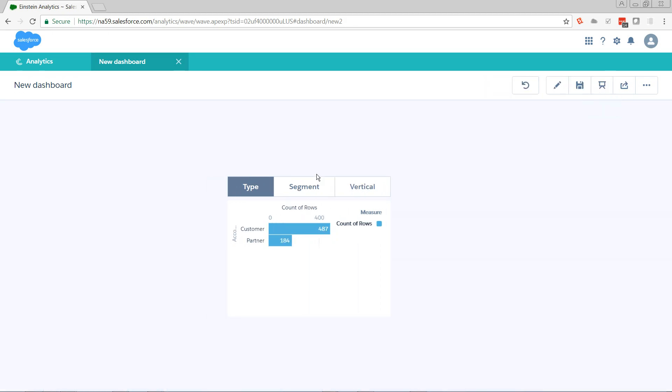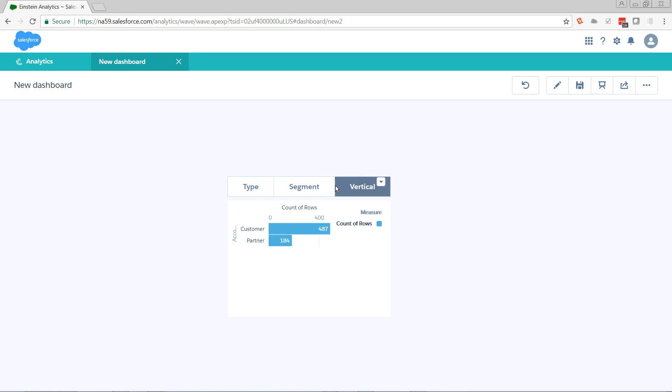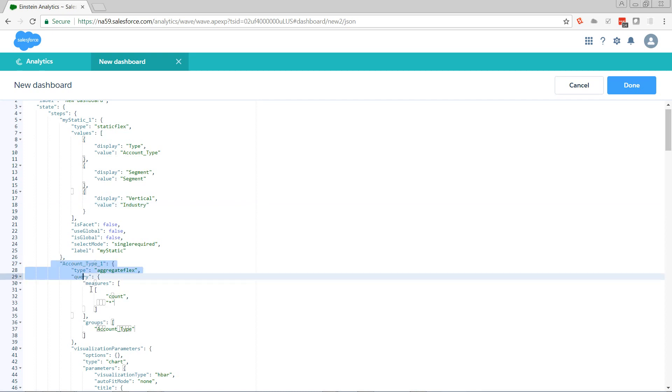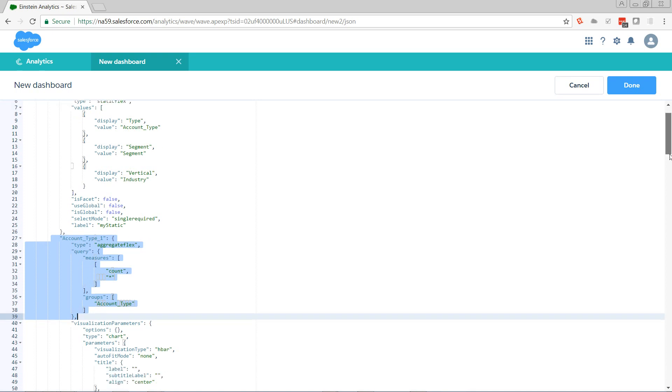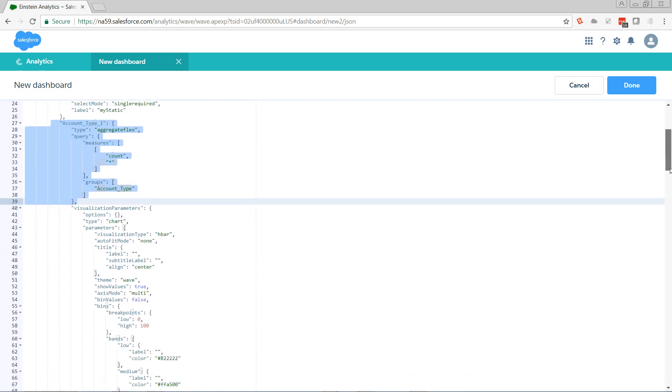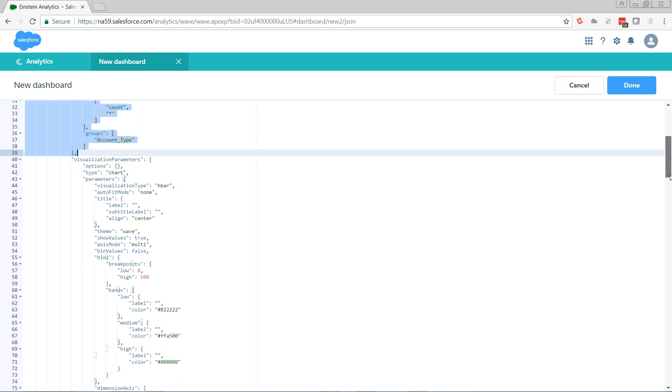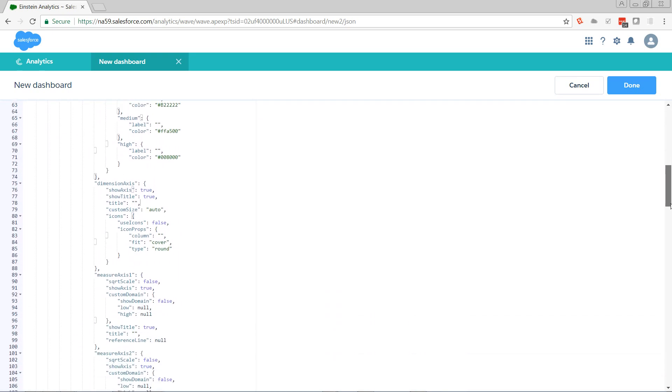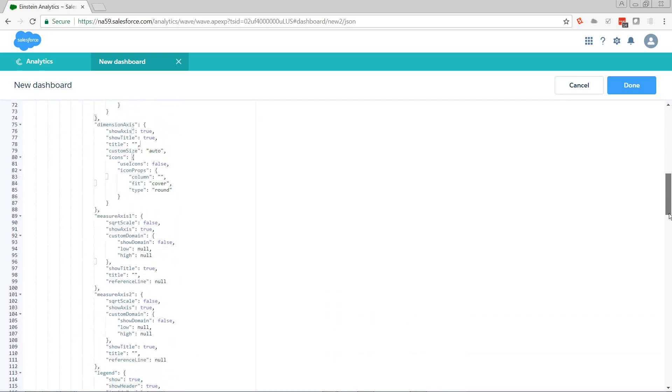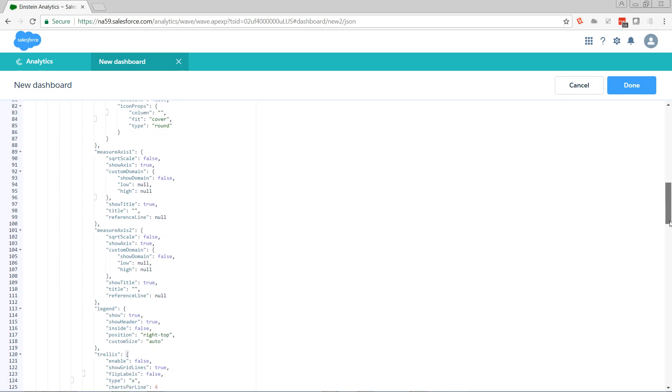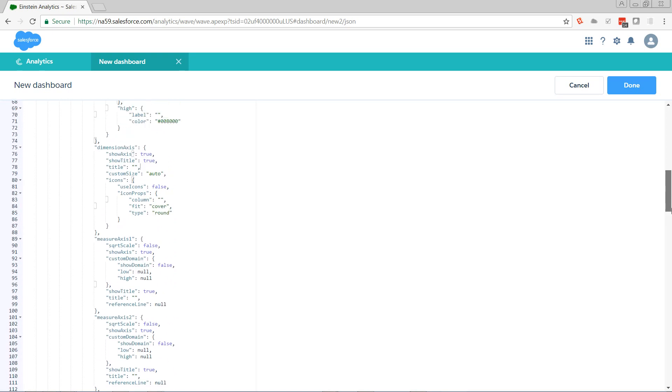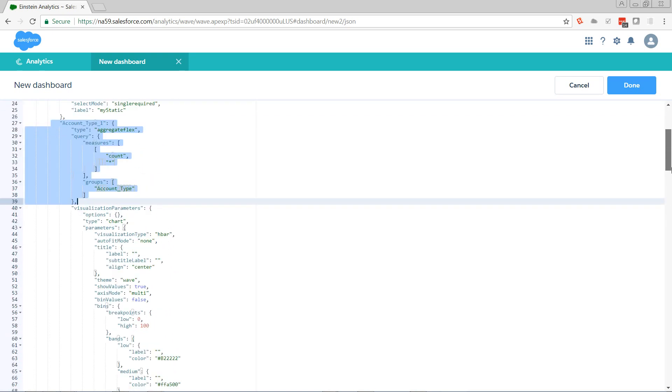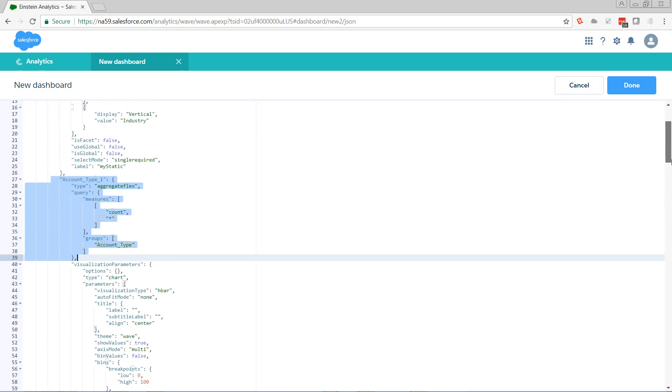So this still doesn't do anything yet because we haven't bound it to the chart. So let's do that. Control V back into the code editor. Let's look at the step account type, which is the one that's powering that chart. The query only goes from lines 27 to 39. But the step itself actually has a lot of visualization parameters that has to do with all the chart settings and stuff. You can bind to a lot of this. You can configure a lot of this from the UI. But it's more than we're going to be concerned with today.